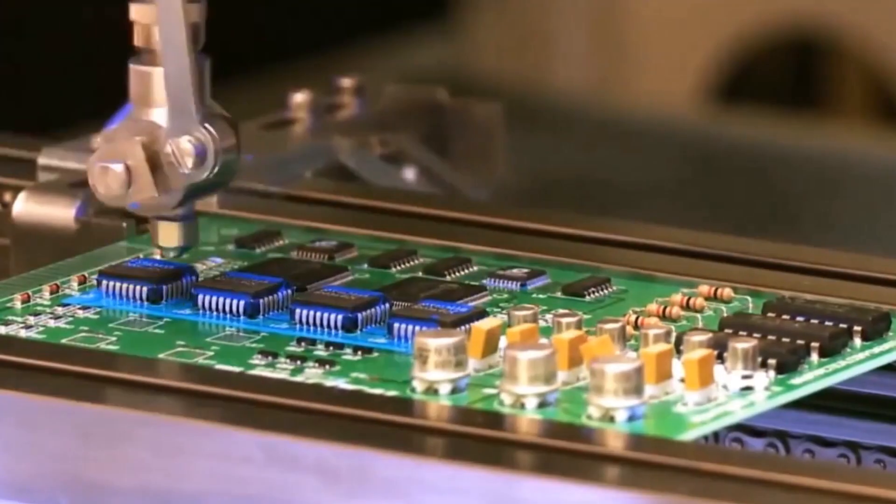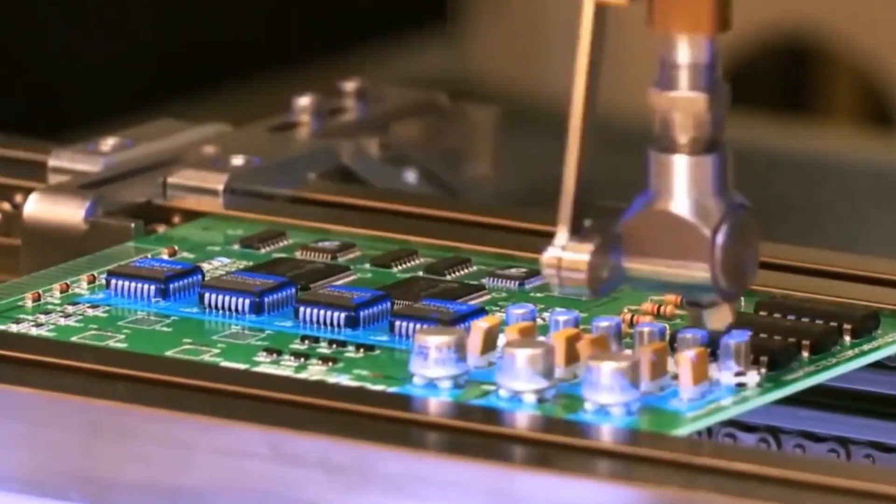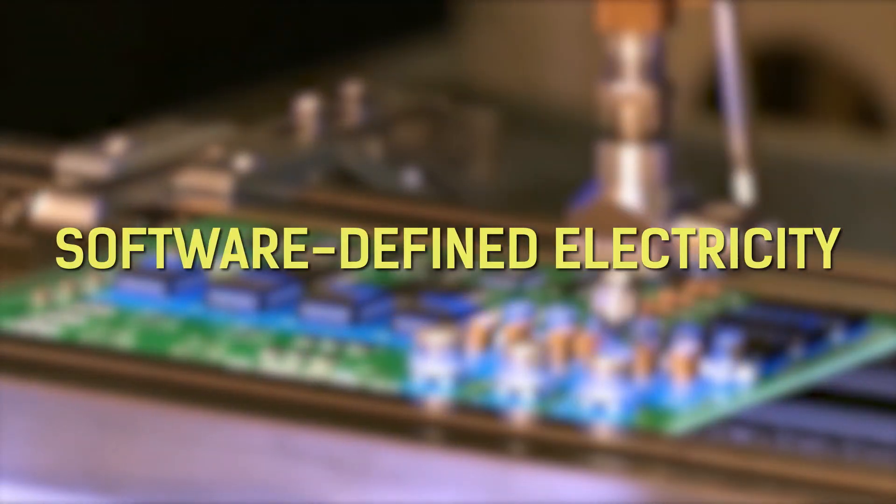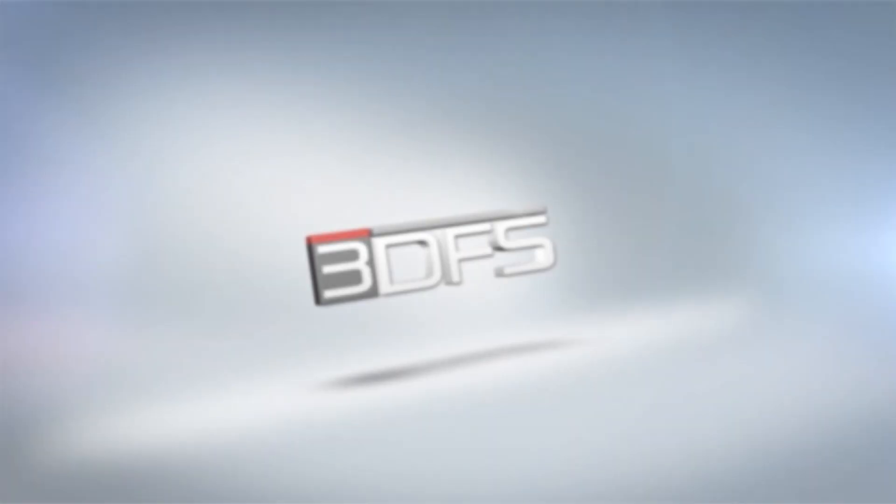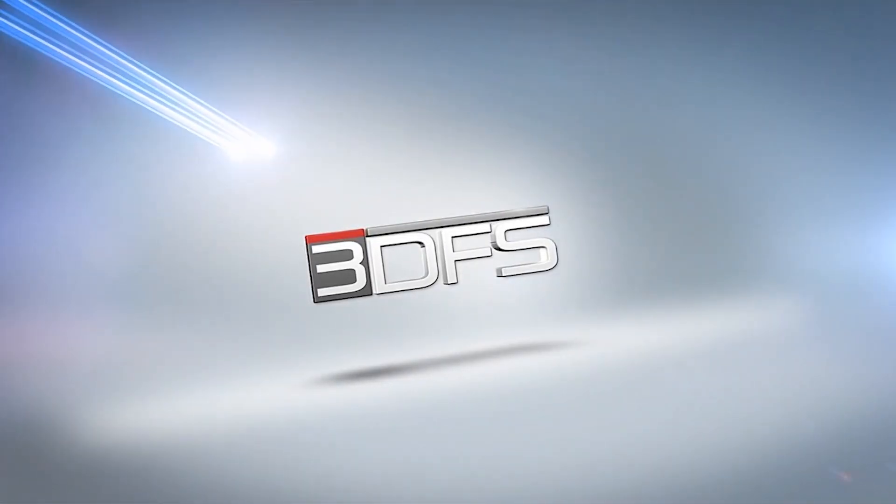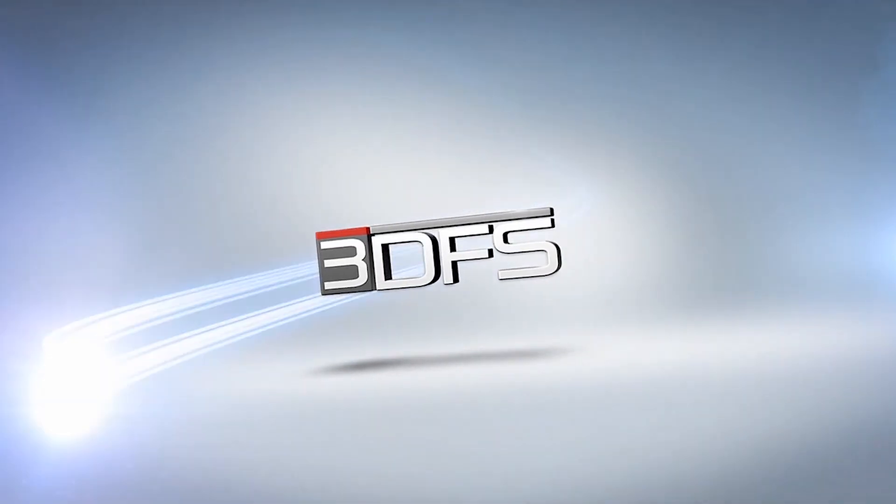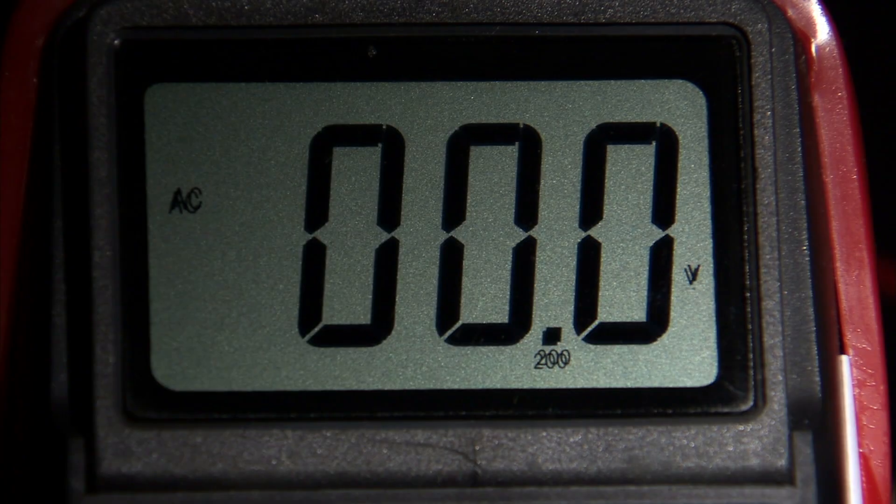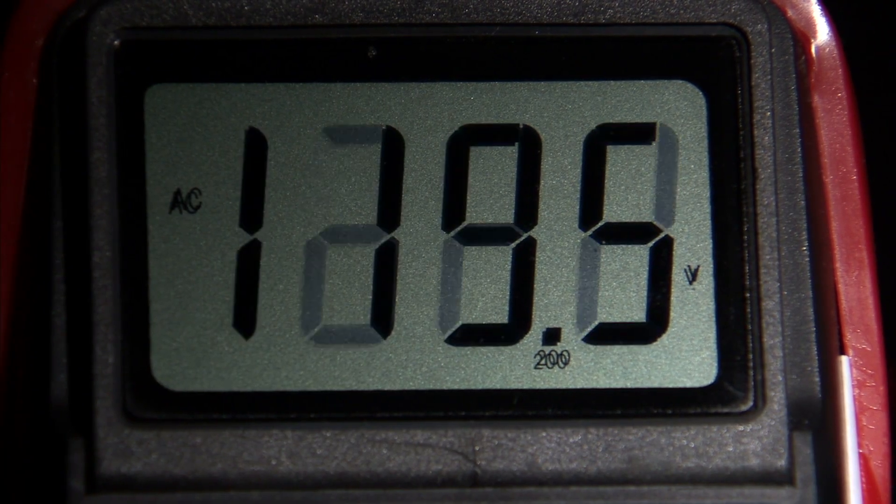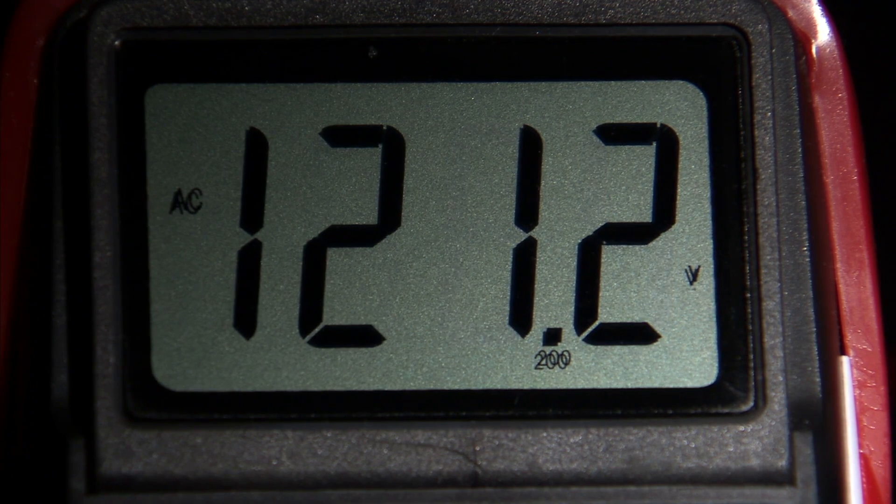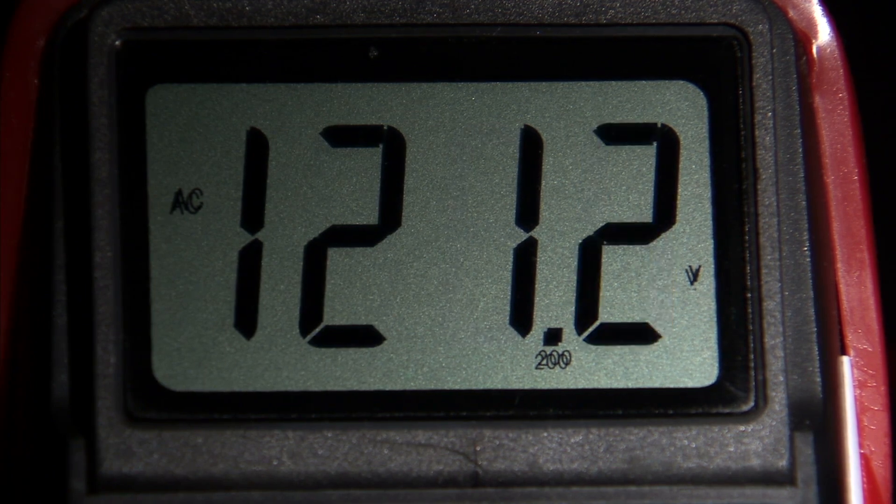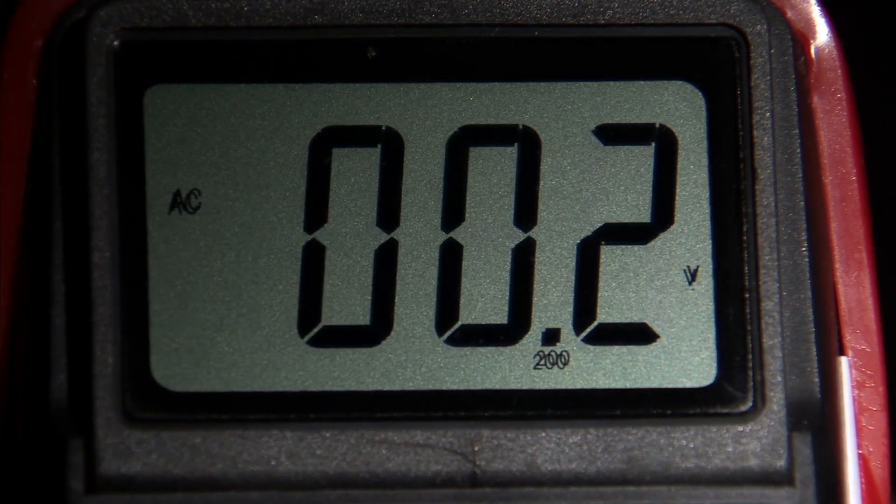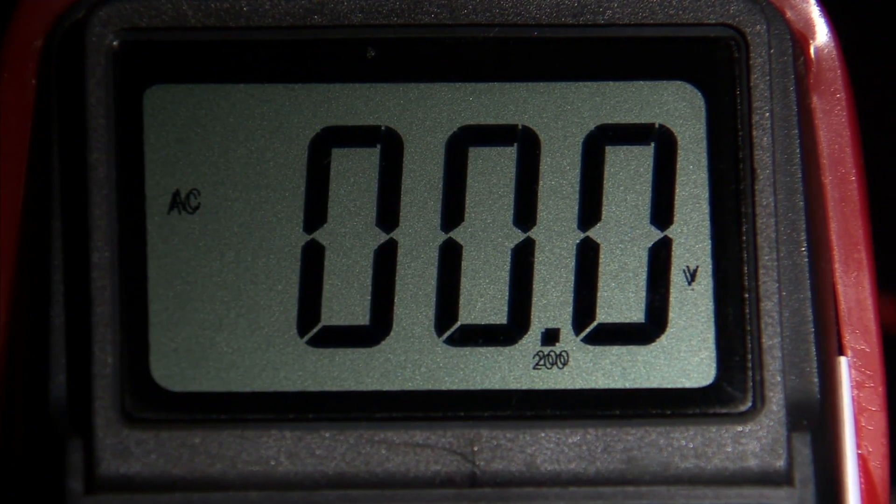The technology that's going to solve this problem is called software-defined electricity. A company called 3DFS has innovated a way to use this technology to deliver exactly as much power to every plugged-in device as it needs in the moment. No more, no less.